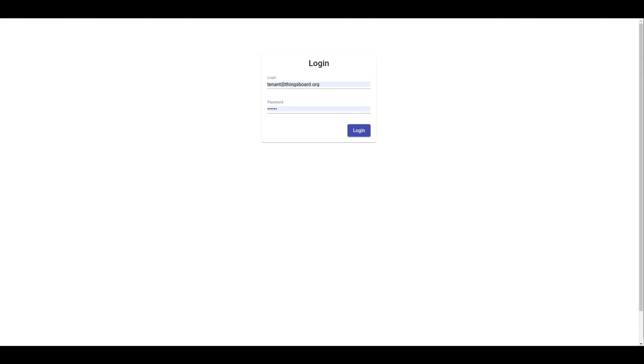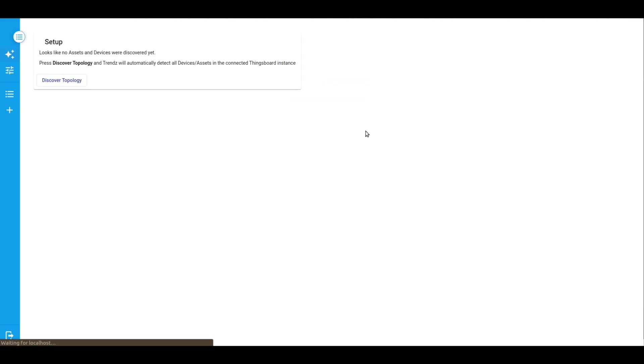We have a fresh Trends Analytics installation connected to our ThingsBoard Community Edition and the smart energy use case deployed within it. Let's send something to Trends. We will use our standard credentials. In the current case, I log in as a tenant administrator. Since this is a fresh installation, we don't have any data yet.